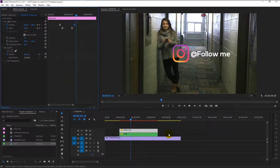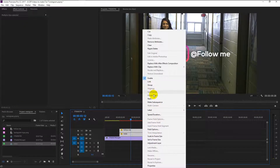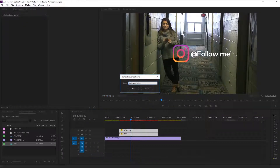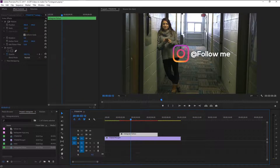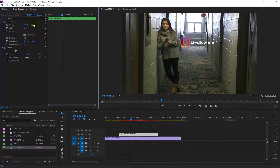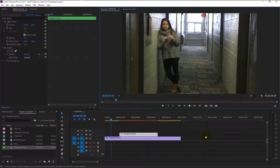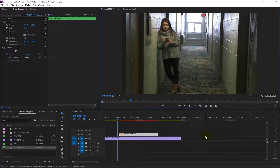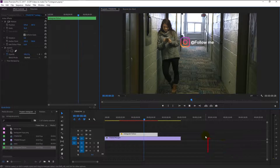Now select the text and logo track, right-click on it, and select Nest — I will name it 'Instagram follow'. Decrease its size and place it wherever you want. I will place it over here. Play it again and see if it looks good in that position — that looks awesome.